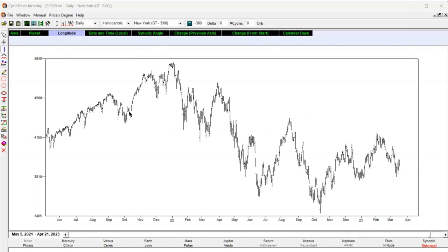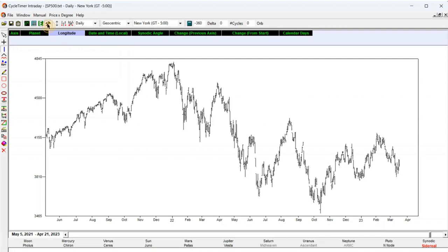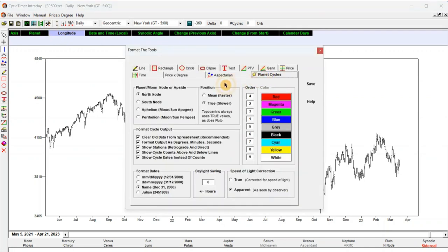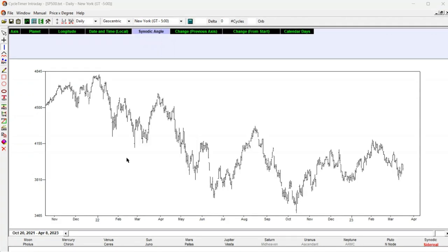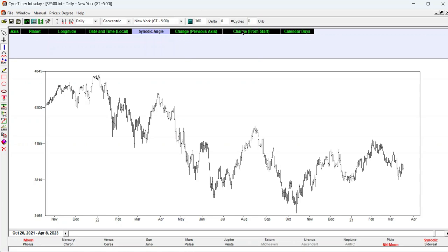To see how latitude relates to market cycles we start with a clean standard S&P 500 chart. Since we are studying the Moon, geocentric, or topocentric for intraday, is selected. The tools button is clicked and the planet cycles tab. North node is chosen, as well as true position. The true position of the Moon can deviate from the mean by several hours, so it is important you use it here. Synodic is used. The north node planet button is selected and Moon is clicked twice. 360 is entered in delta and zero in orb. This will calculate when the Moon arrives at its north node — that is when it is passing through the ecliptic with zero latitude, moving north. Calculate is clicked.